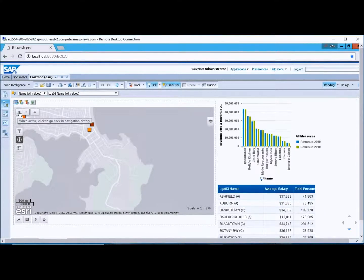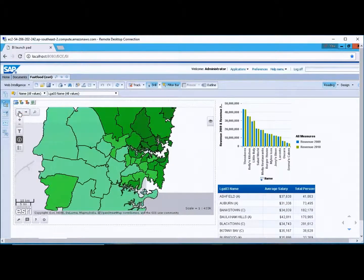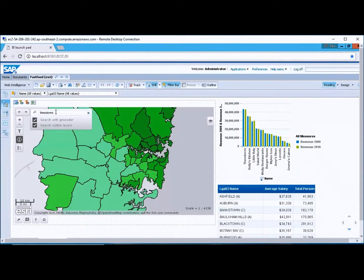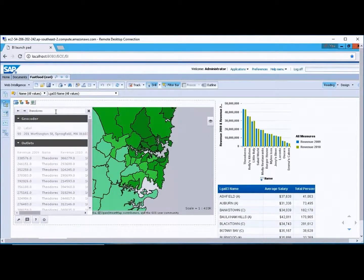We've got the back button here, so if I click the back button it will take us back out. Another good use of the search button is to look for particular types of fast food outlets - we know one's named Theodore as the name of the fast food outlet.